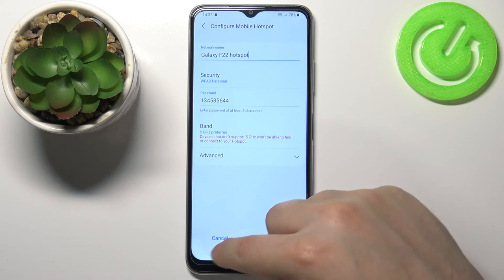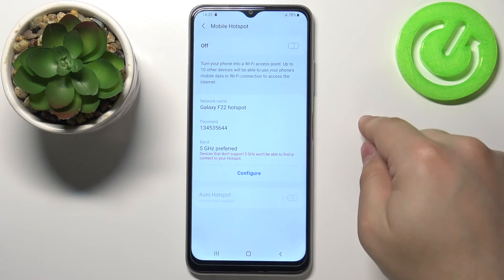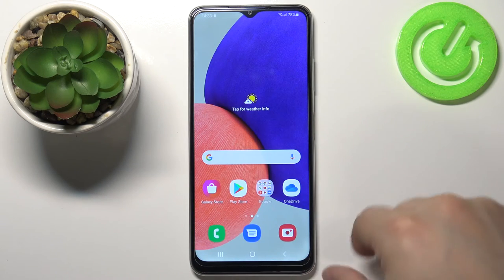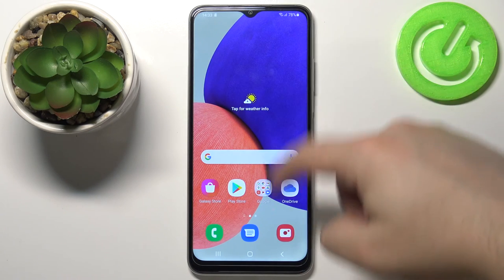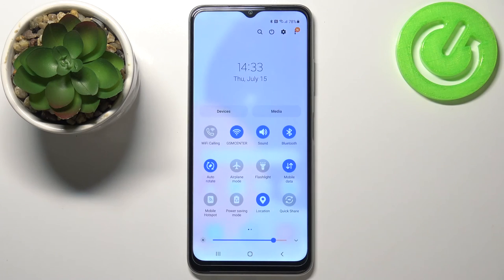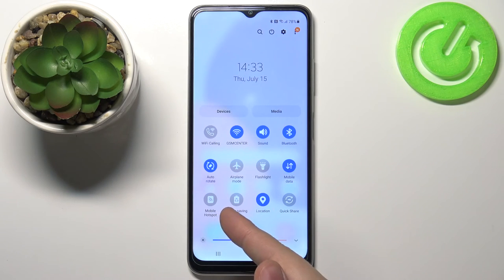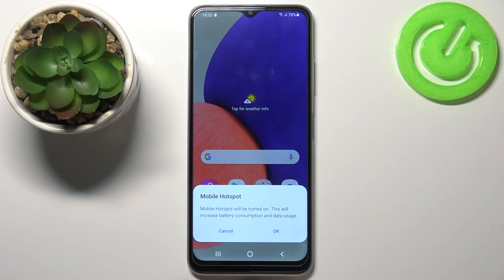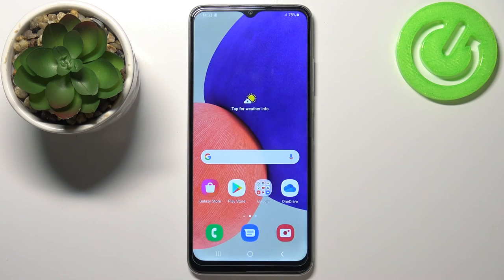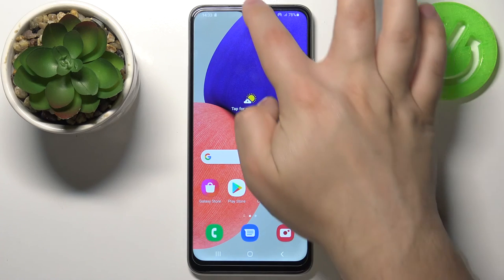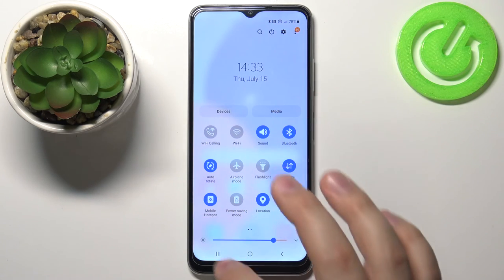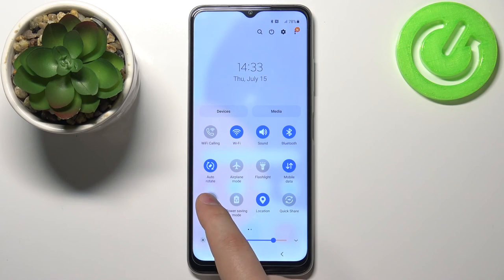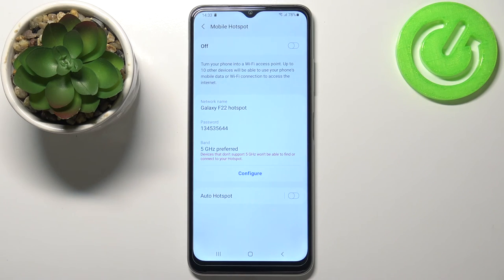To disable the hotspot, let's go back and tap on the switch right here to disable it. You can also enable the hotspot by opening the quick panel — swipe down from the top of the screen twice and on the quick panel you should have an icon called mobile hotspot. Tap on it to enable the hotspot, and open the quick panel again and tap on the icon to disable it. You can also press and hold on this icon to open the mobile hotspot settings.